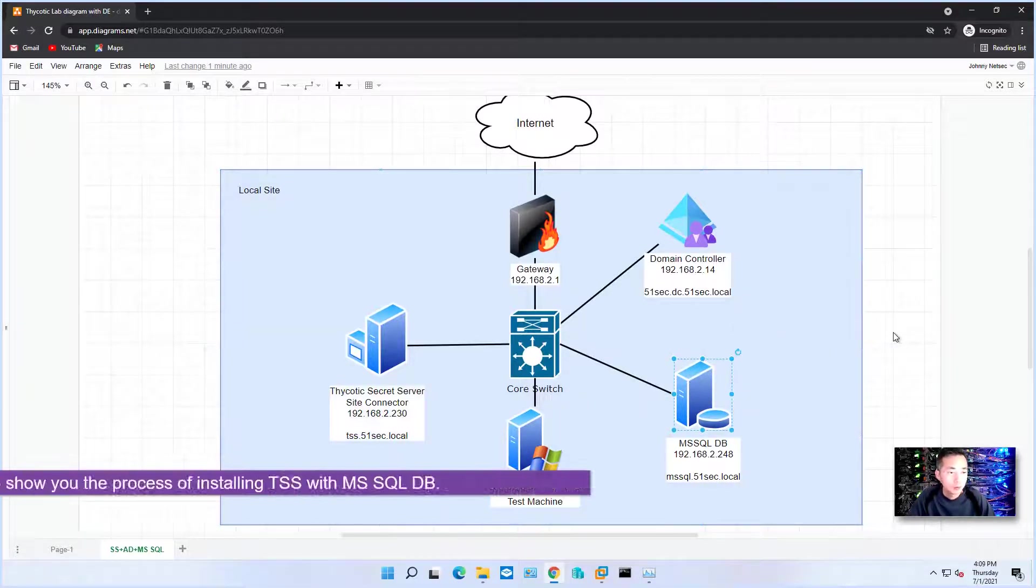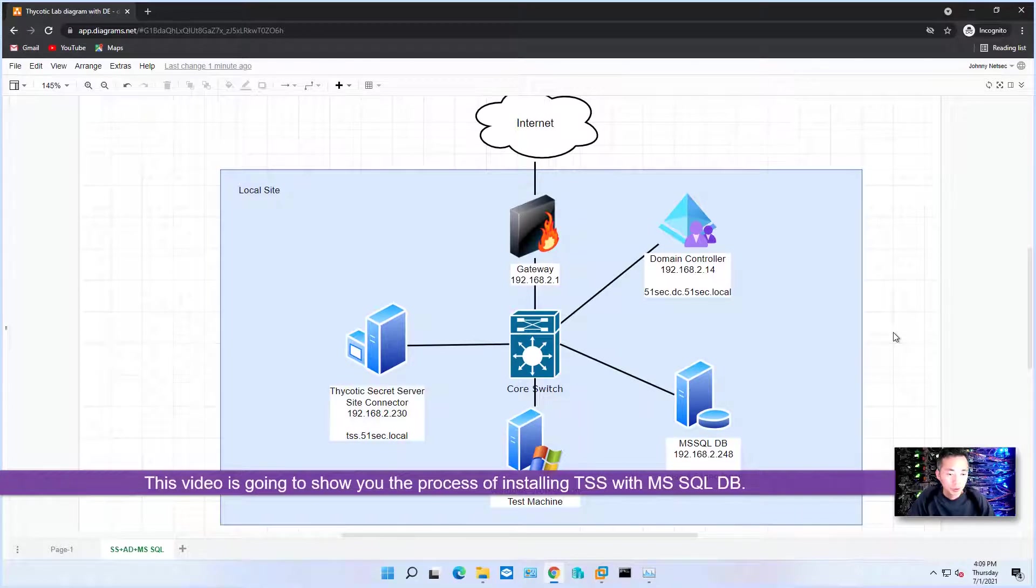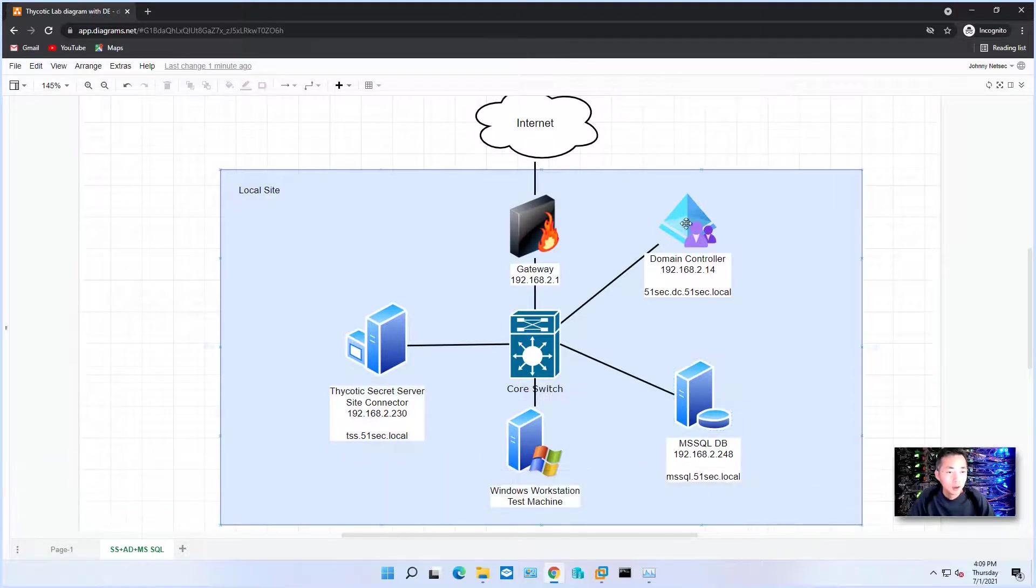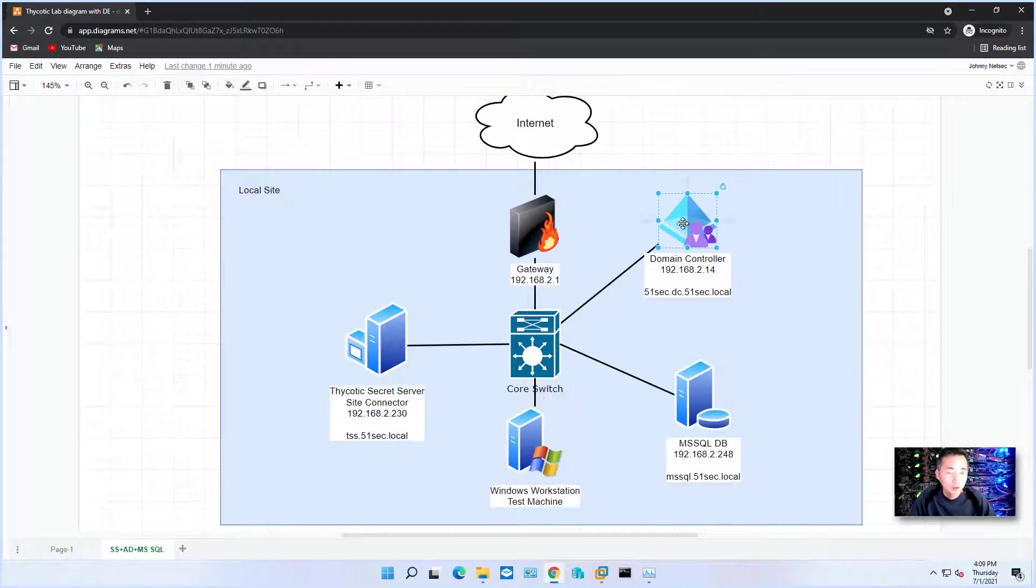So this video is going to be simple, just showing you the whole process which is mostly the same as before, except the MS SQL database connection part.